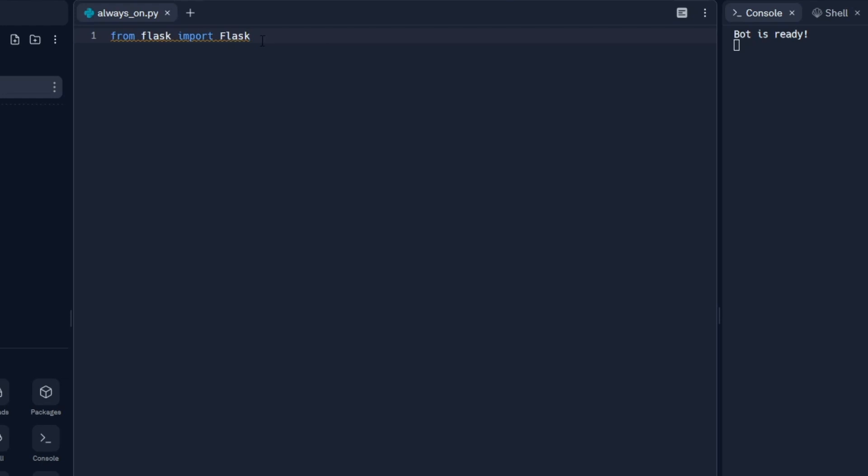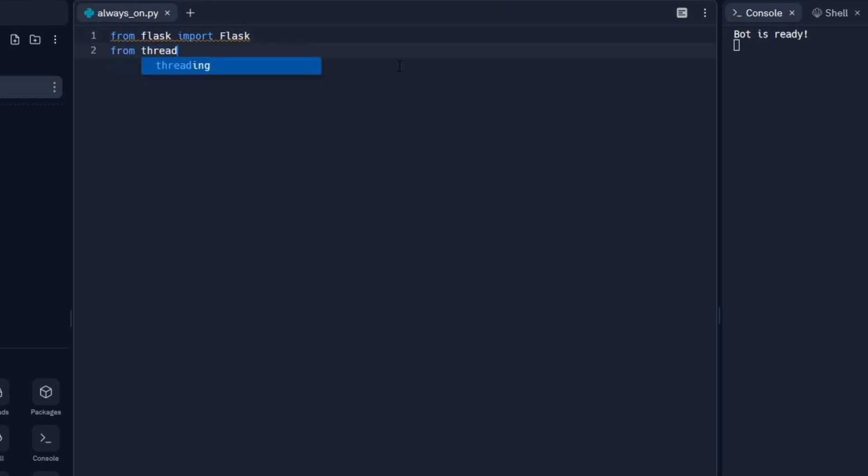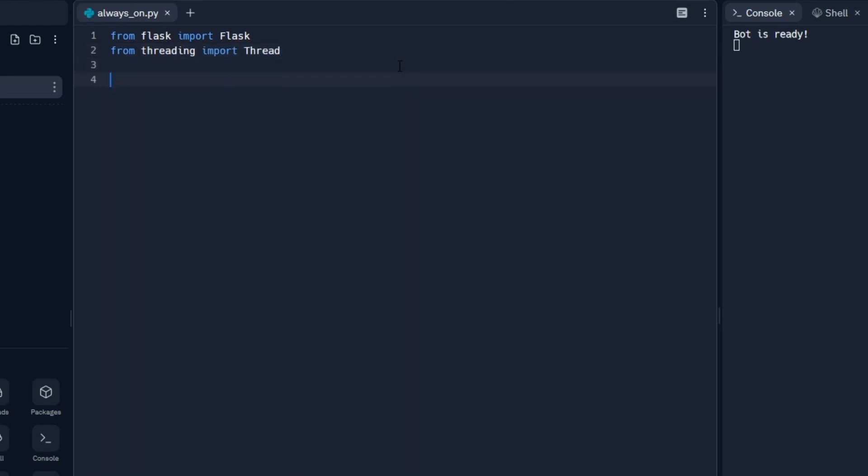We're importing Flask because it's going to create basically a web server which we're going to be using to ping it every couple of minutes, I think 5 to 30 minutes. Let's also do from threading import thread.